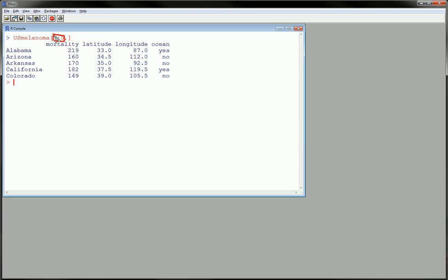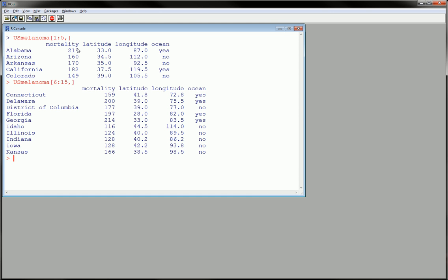Here this is the first five. You could choose the 6th to the 15th, and so on, or any increment in between. By using the concatenate command, you could check the first, the second, and the fifth.